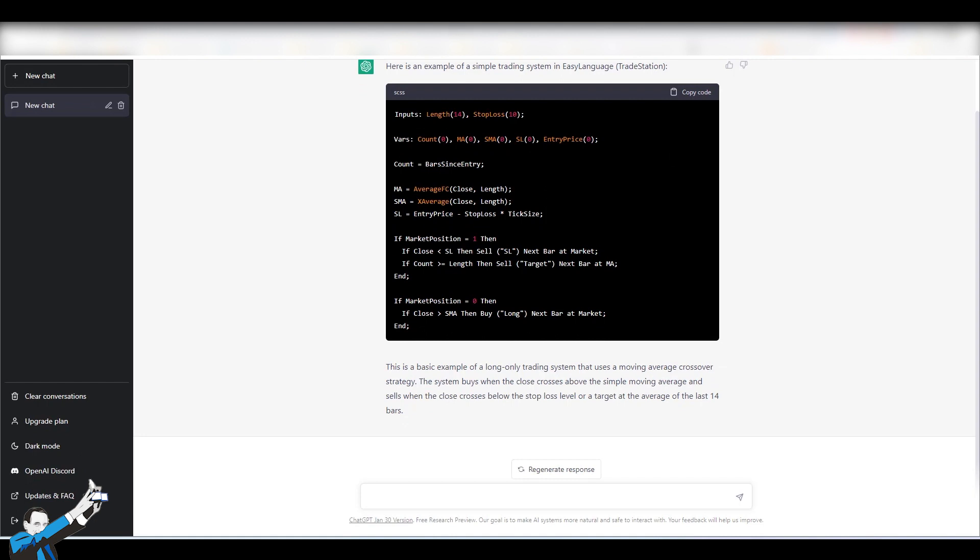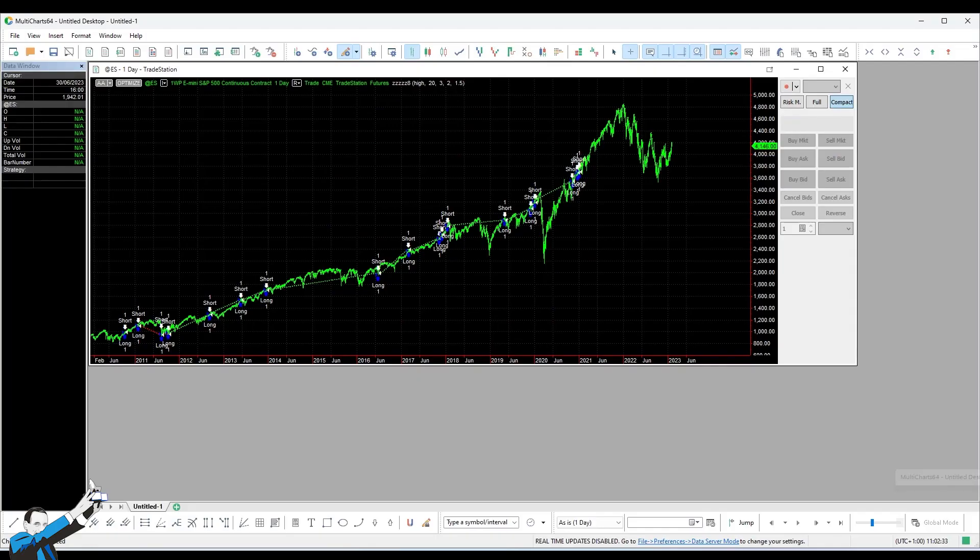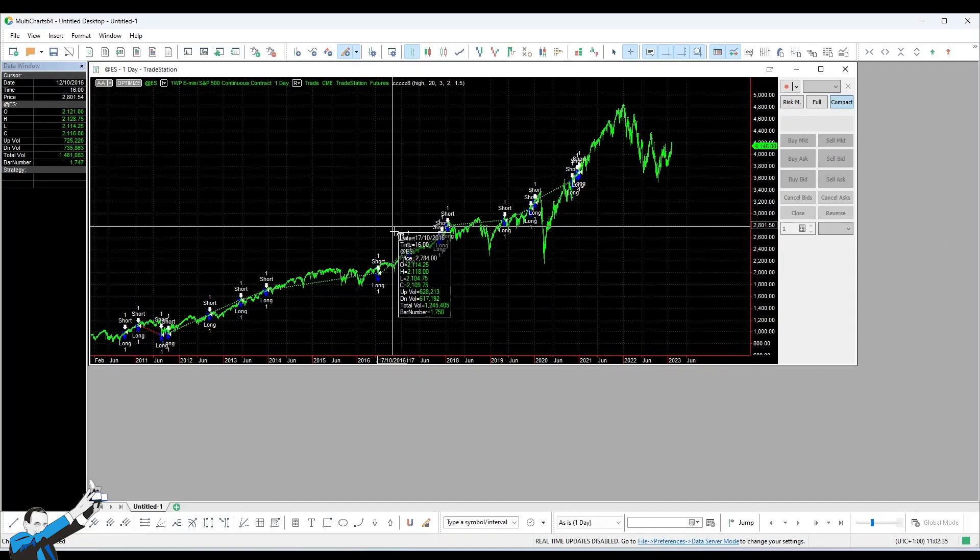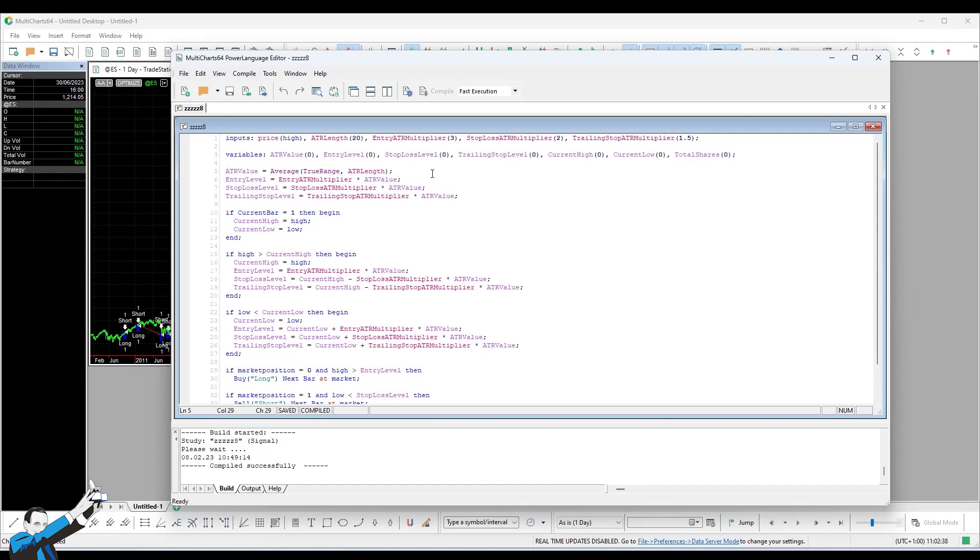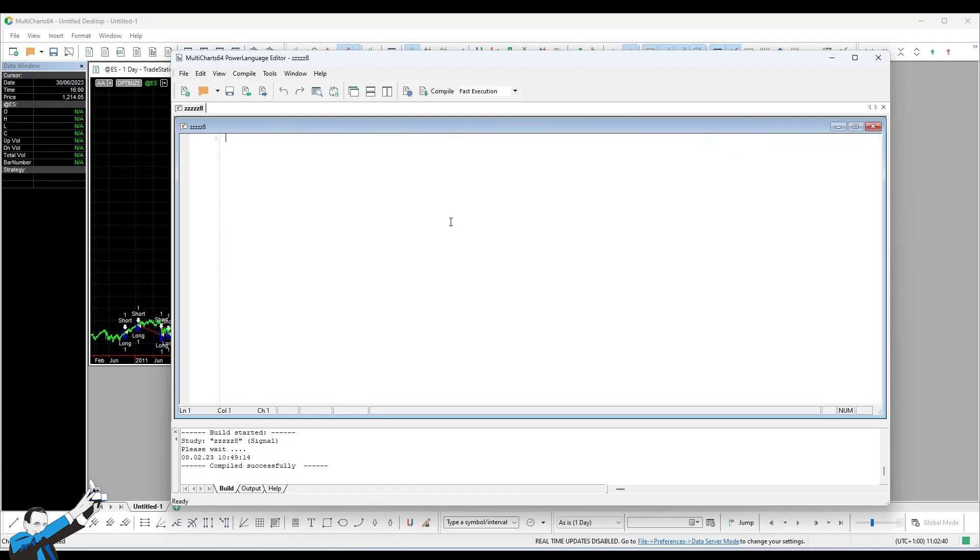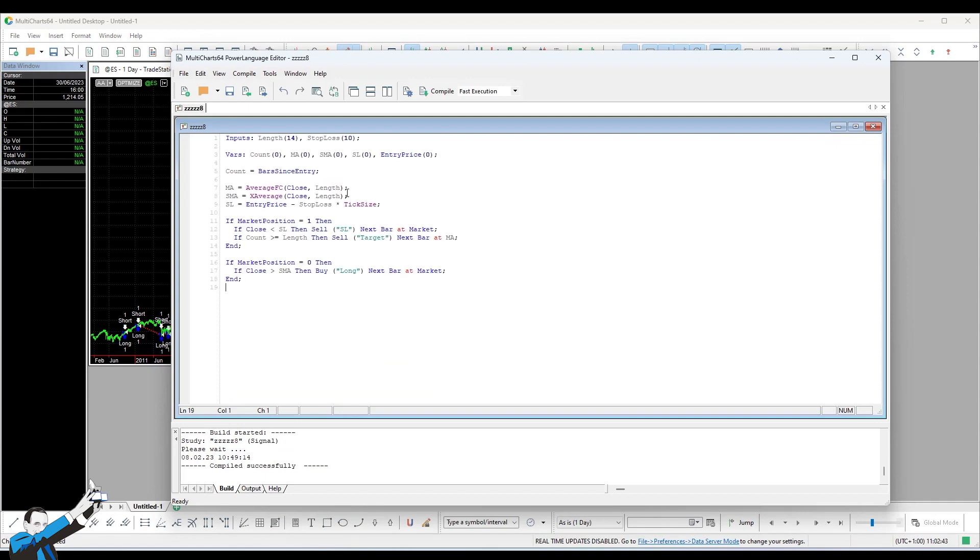Okay, here's an example code. Now, let's assume that we don't know Easy Language. From this information, we can understand more or less what the structure of a code is. There are inputs, there are variables, and there is a body. It says buy, so it will definitely do something. We, who know nothing, because right now we're just pretending we know nothing, we copy the code and we'll paste it into our Power Language editor on Multicharts, which we've already opened. Let's delete everything I was doing before and paste what ChatGPT suggested.